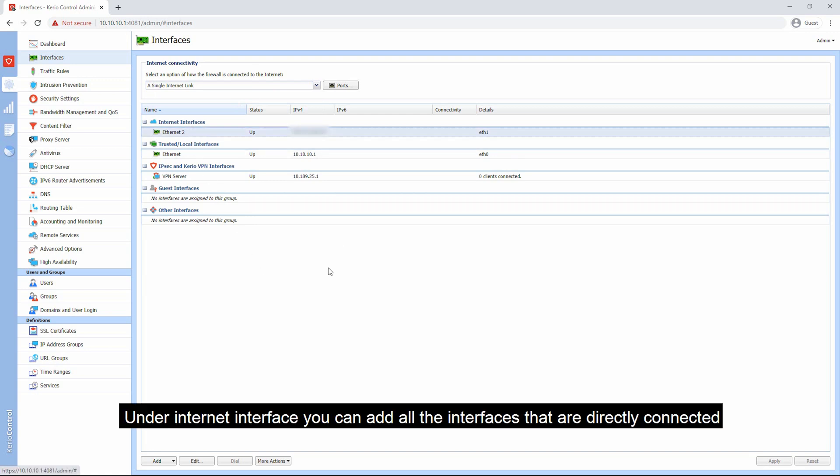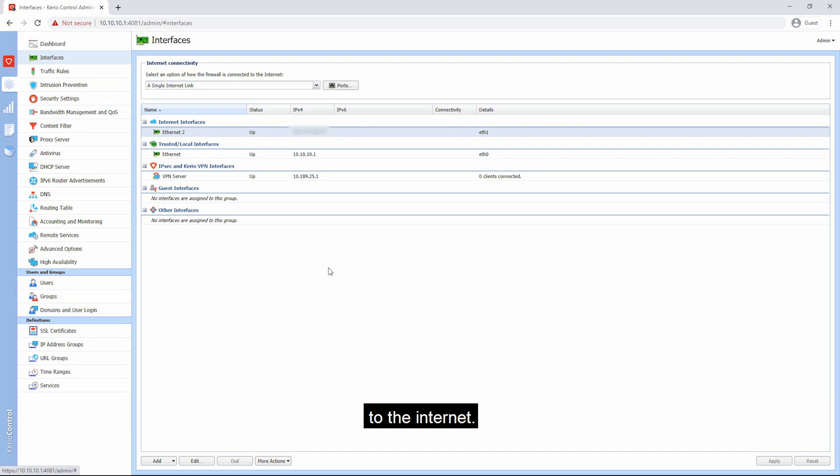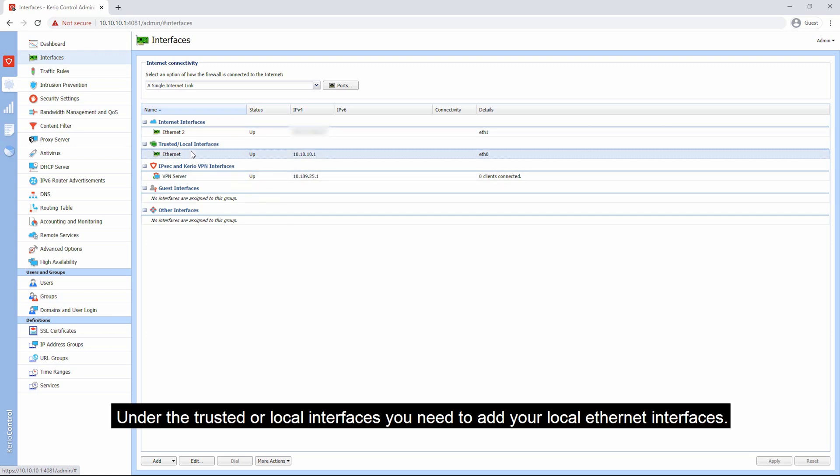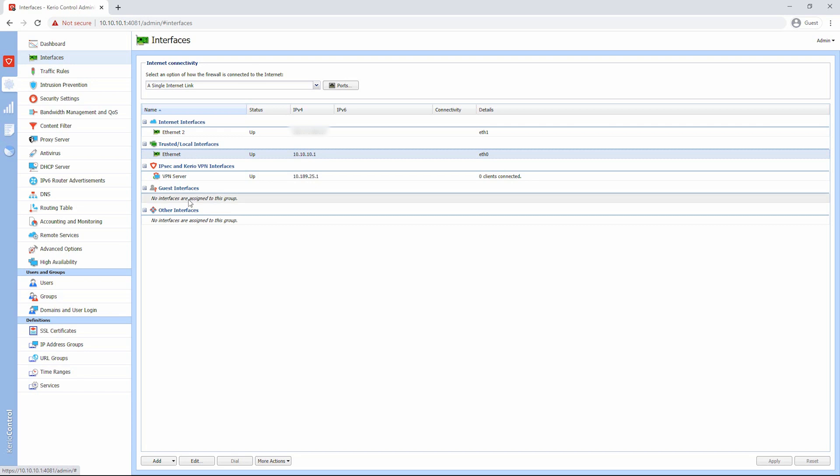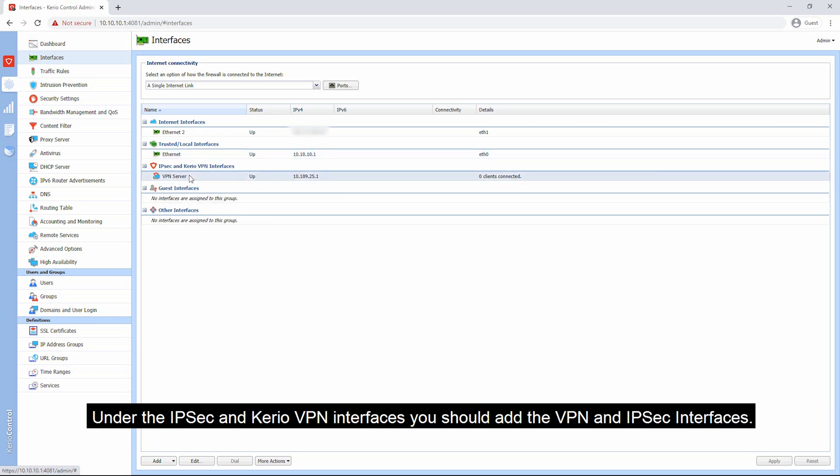Under the internet interface, you can add all the interfaces that are directly connected to the internet. Under the trusted or local interfaces, you need to add your local Ethernet interfaces. Under the IPSec and GPU VPN interfaces, you should add the VPN interfaces and IPSec interfaces.